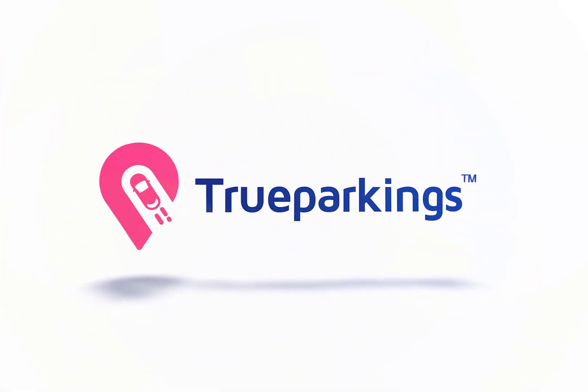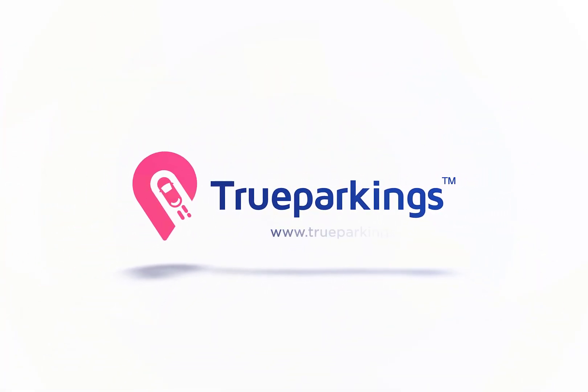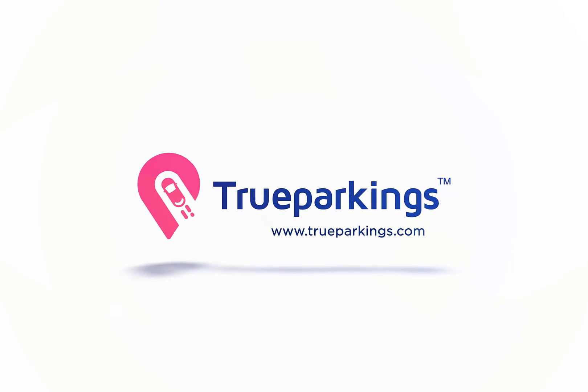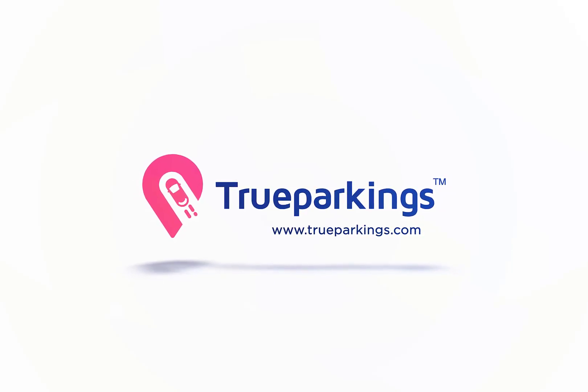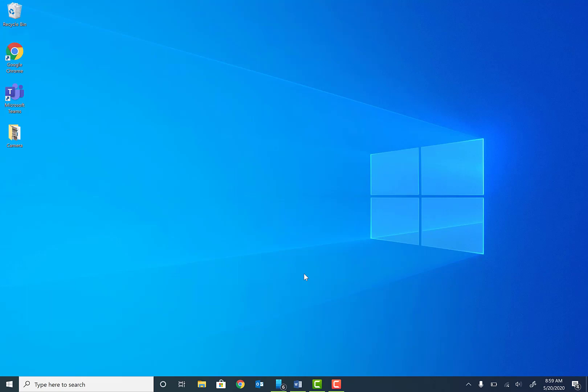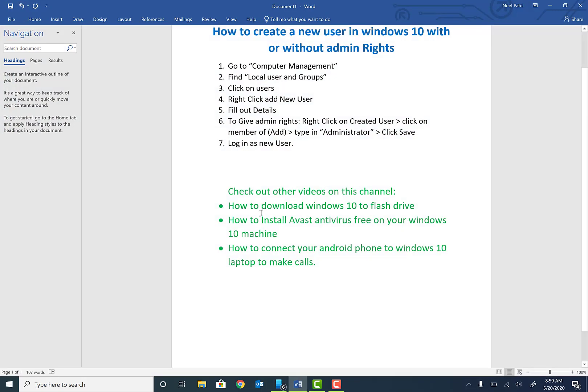Welcome back to the channel guys. Today we're going to be talking about how to create a Windows 10 user on your Windows 10 machine. To get going, we're going to follow these steps: open up Computer Management, go to local users and groups, create users, add users, fill out details, add admin rights, and login as a new user.